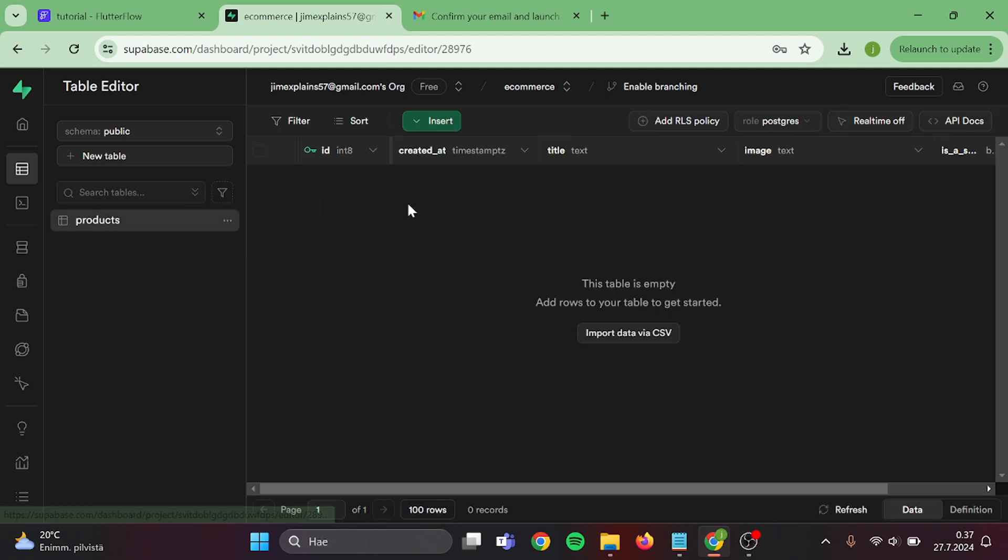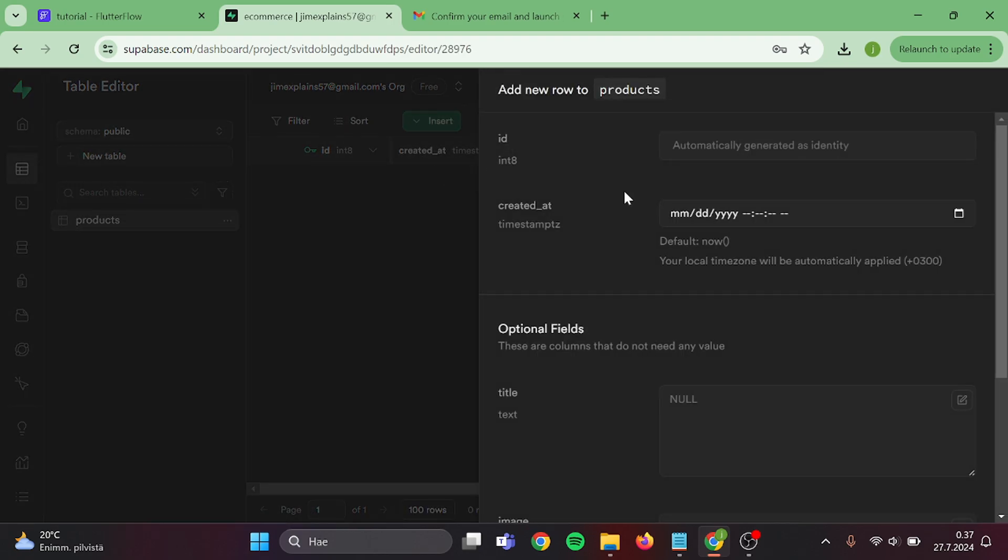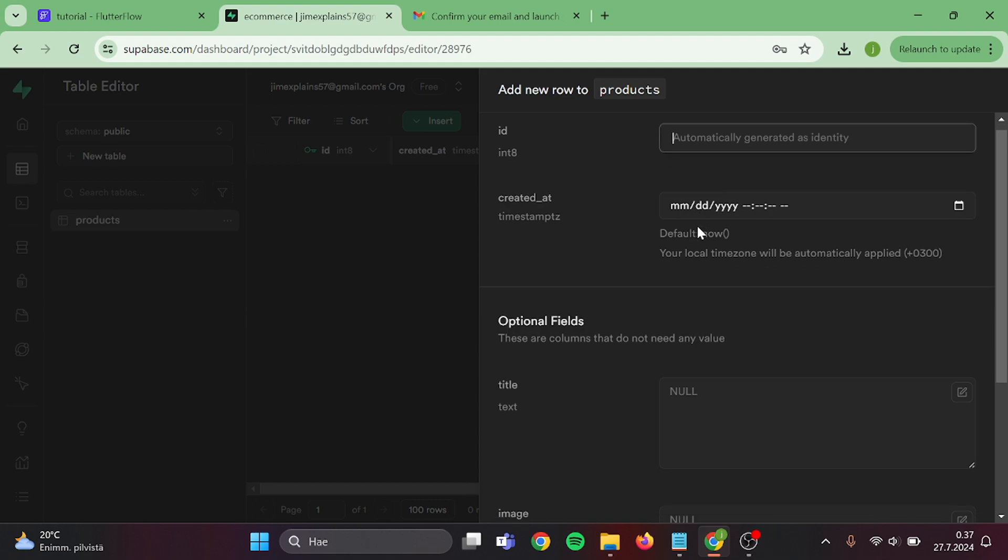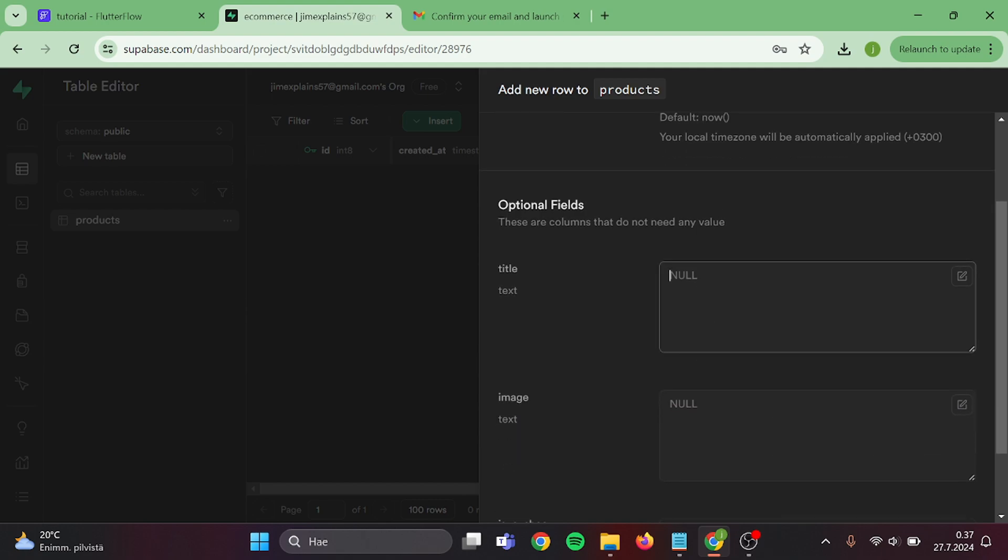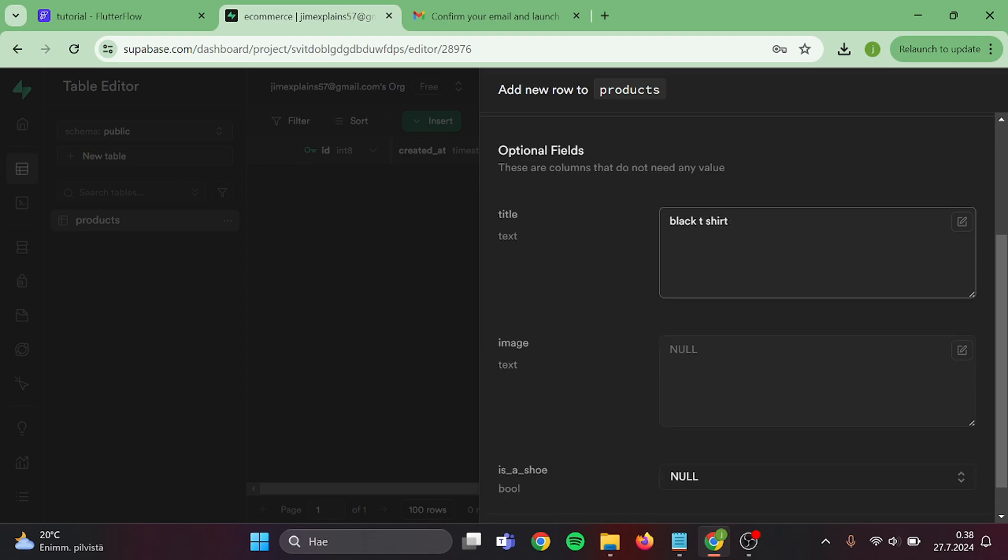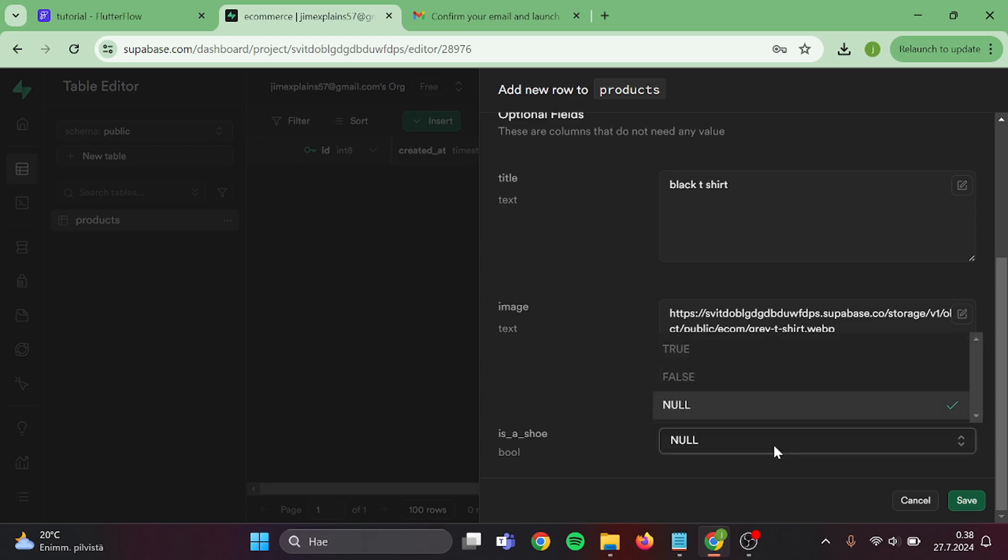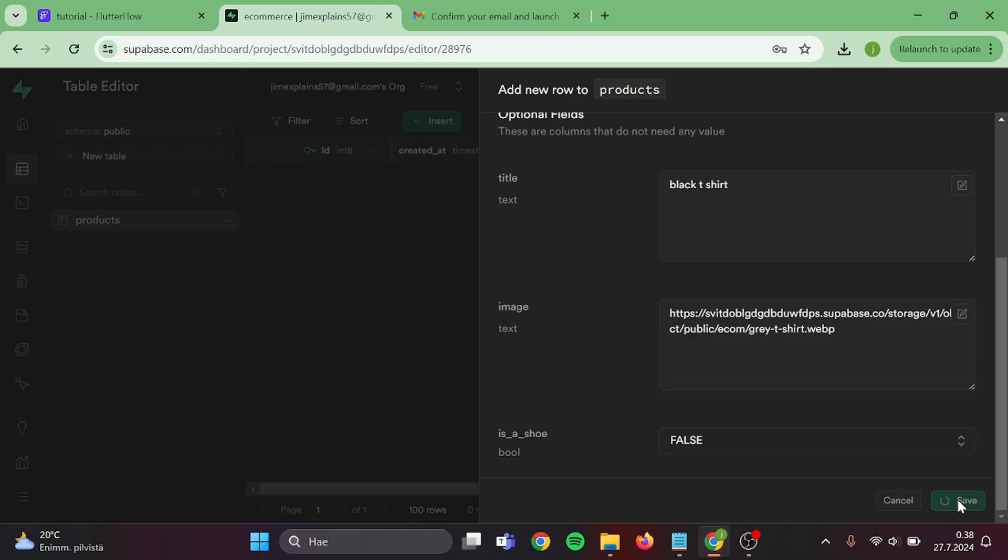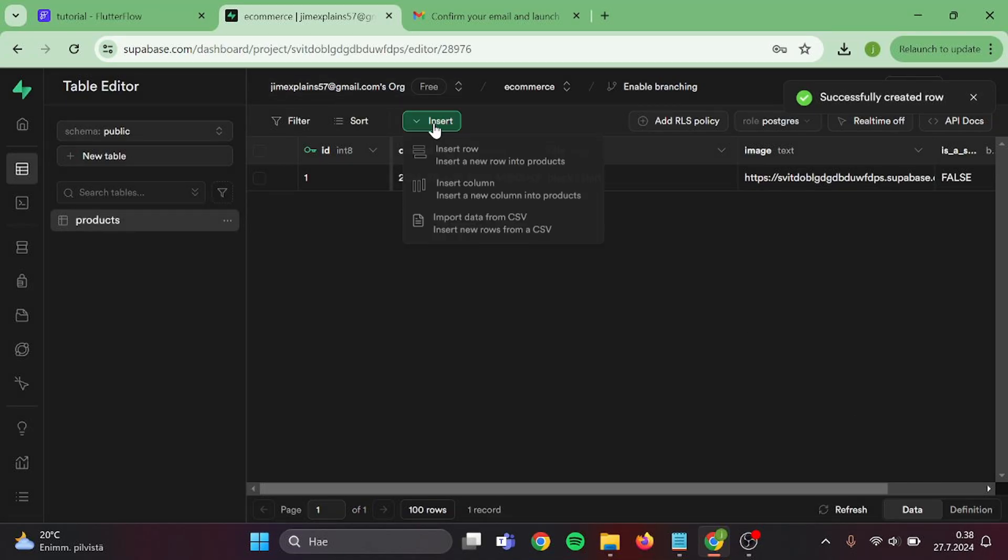Click on products and insert a row. Our ID will be automatic. Our title will be black t-shirt. For our image, let's paste the URL. And as a shoe, we can set to false. Then save. And now we have our first row. I'm going to add a couple more rows in here using the same method.